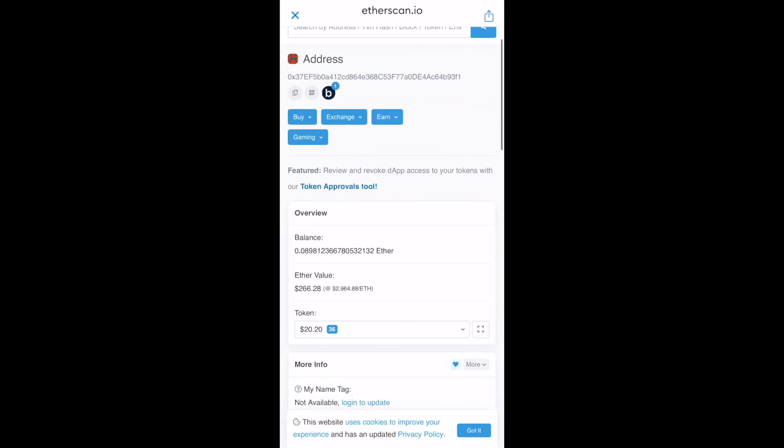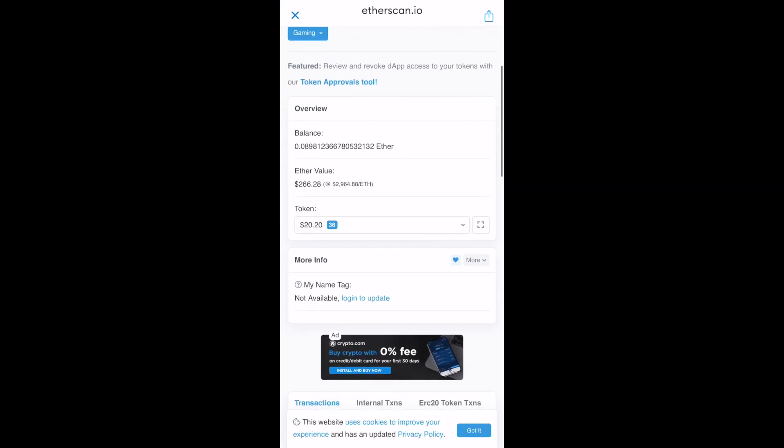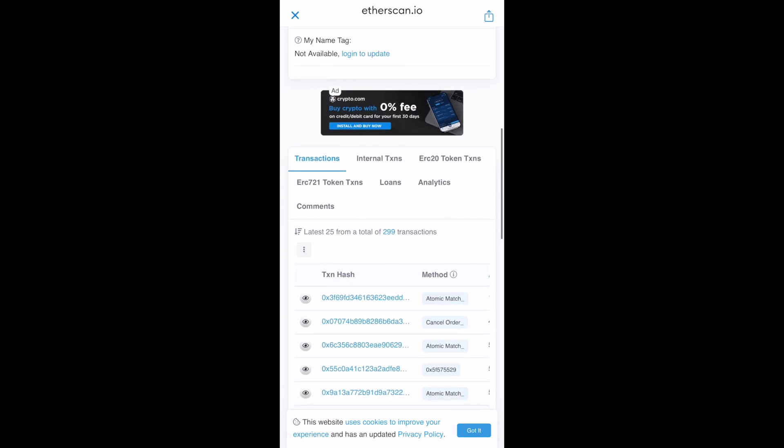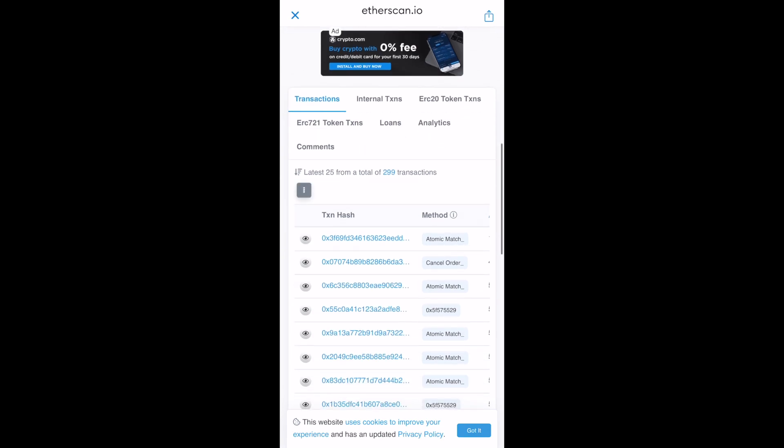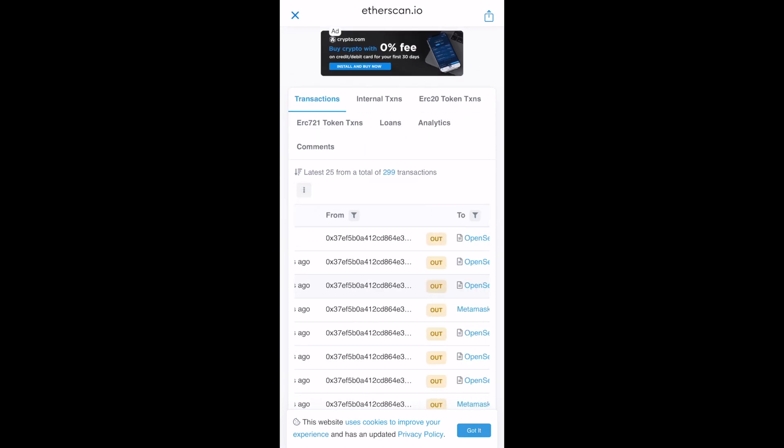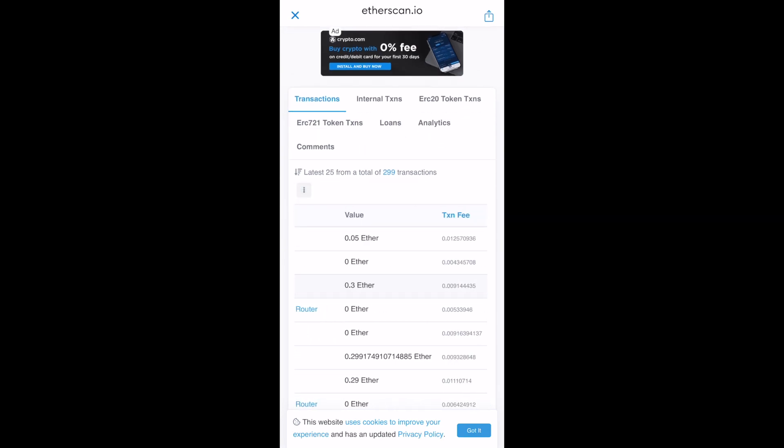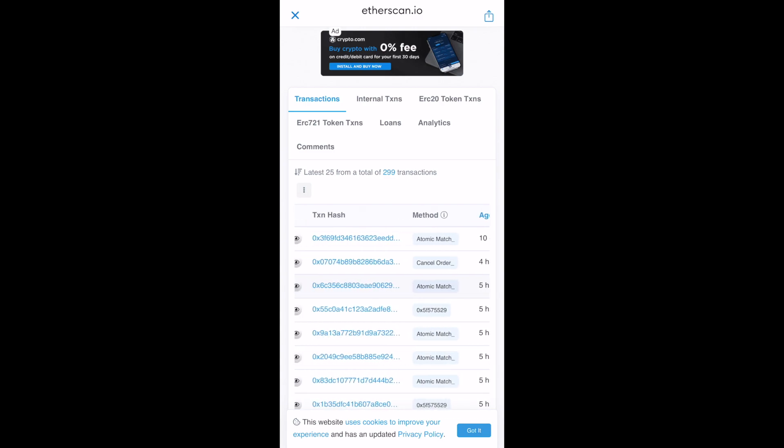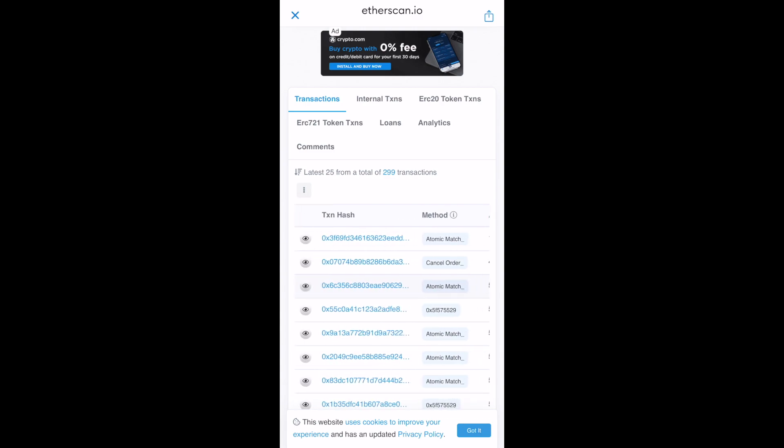And here, I can just scroll down a little bit and the transaction which we just did, I can just see that over here for 0.5 Ether. And I can click on this transaction hash.